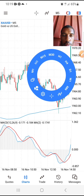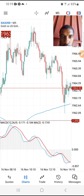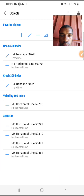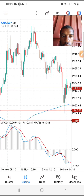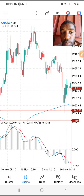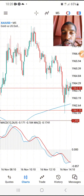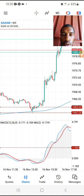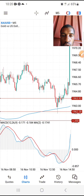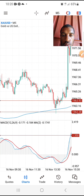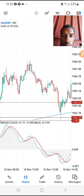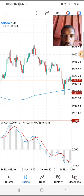Let me show you the entry here - entry right here. The stop loss should be below the 200 EMA. We target a one-to-two risk-reward ratio, and our take profit will be hit.